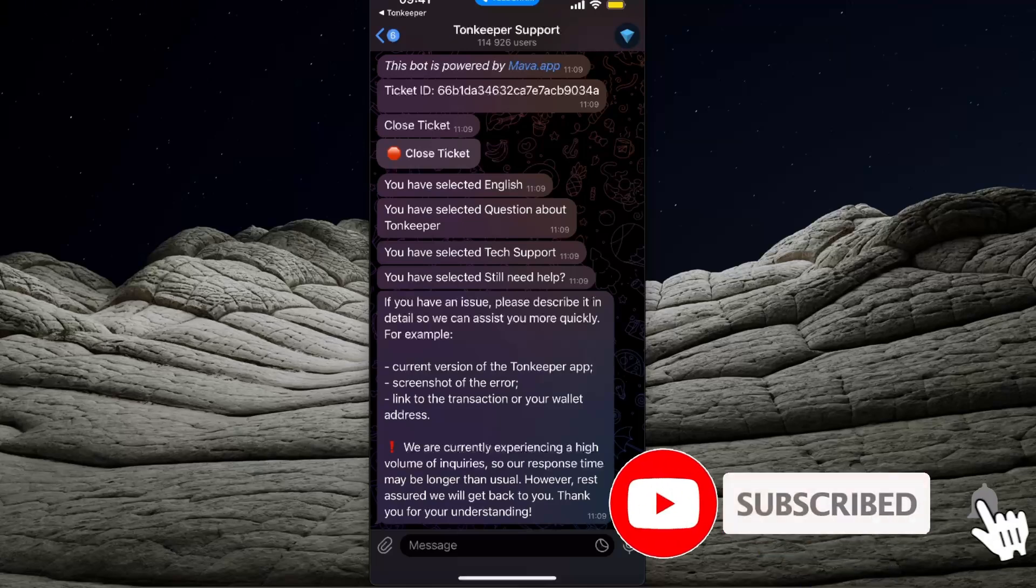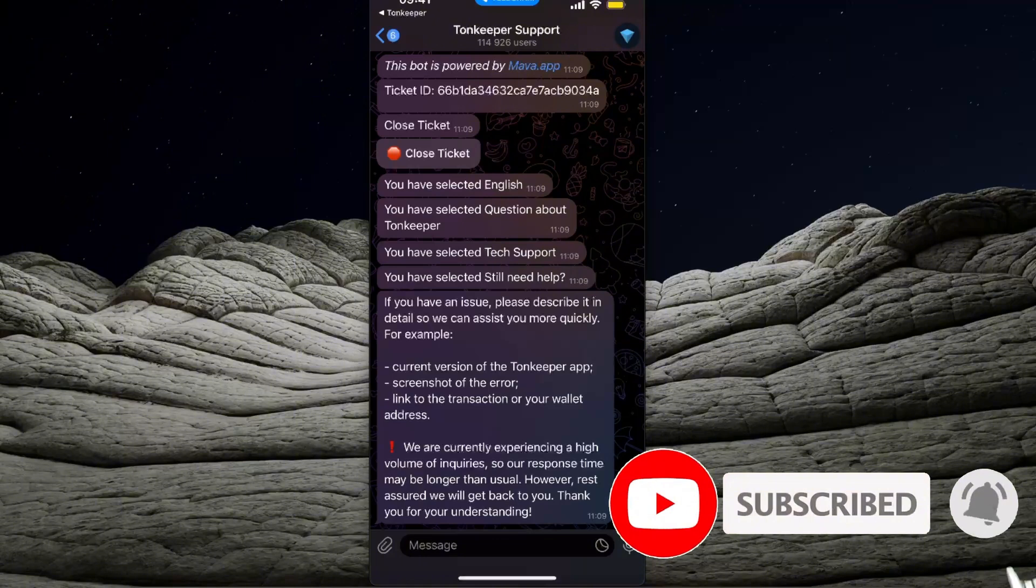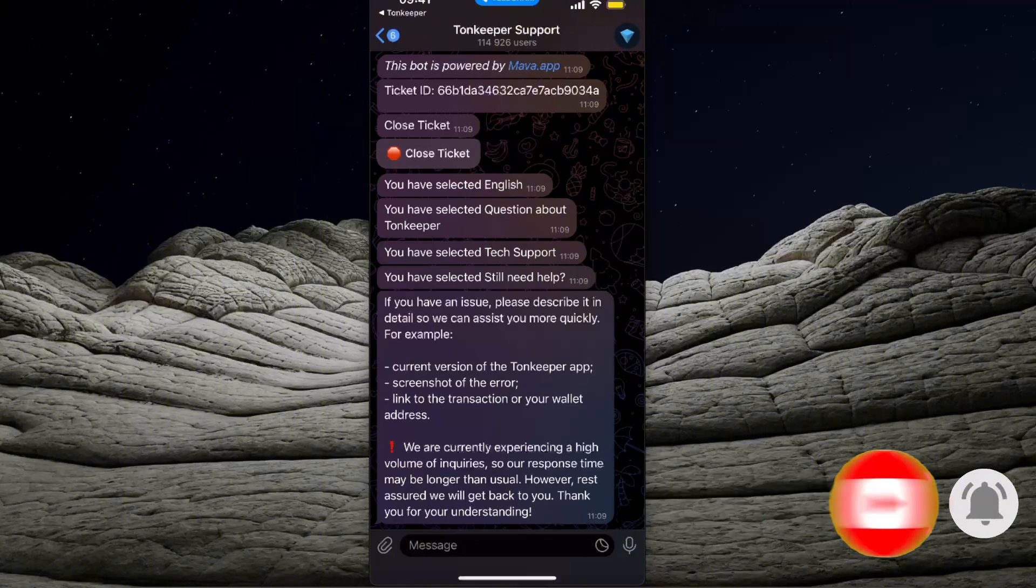And that's basically it. You then send it to them and they should fix it. So if this video was helpful, make sure to subscribe and I will see you next time, bye.